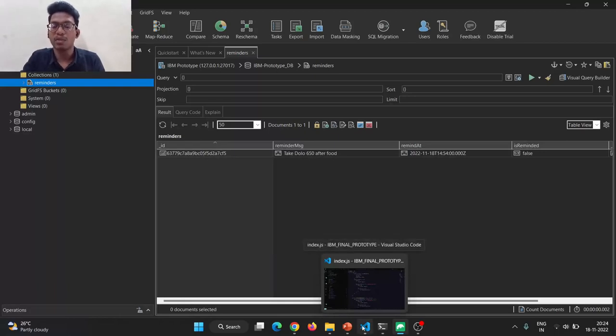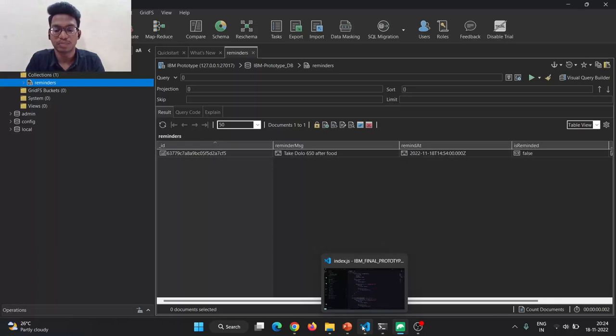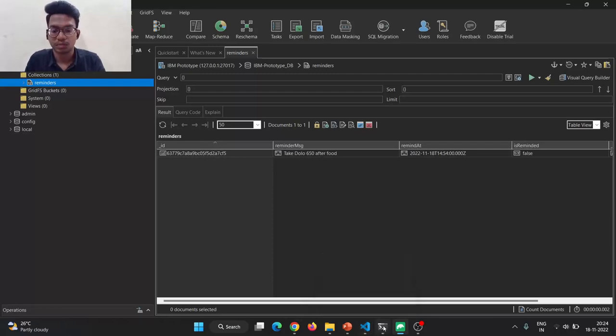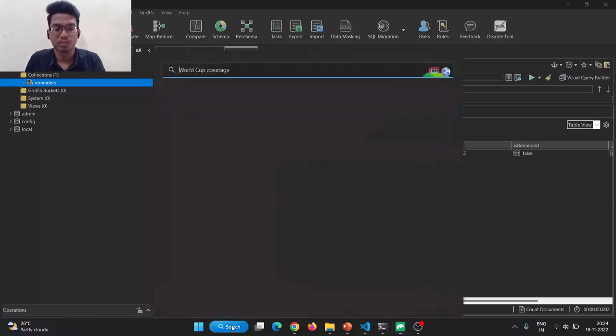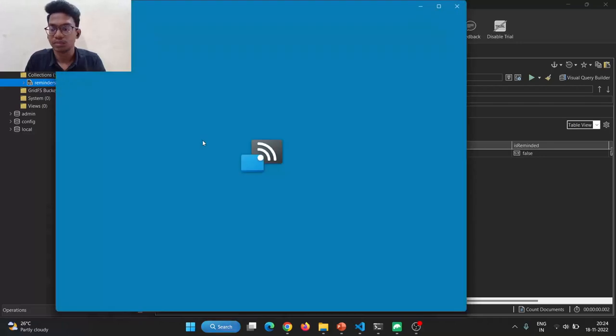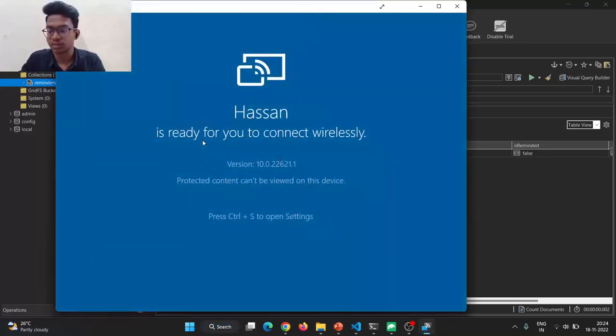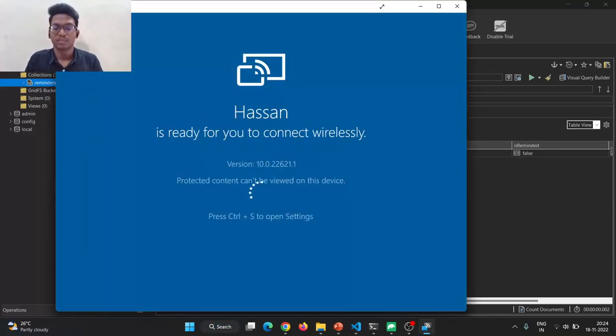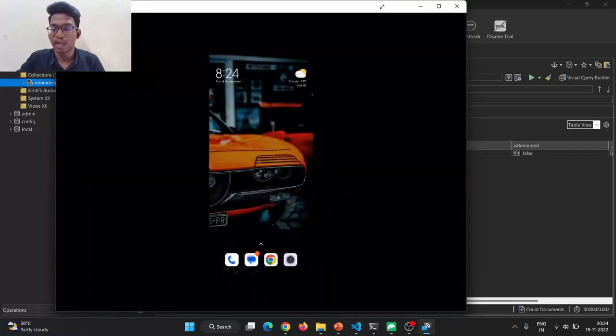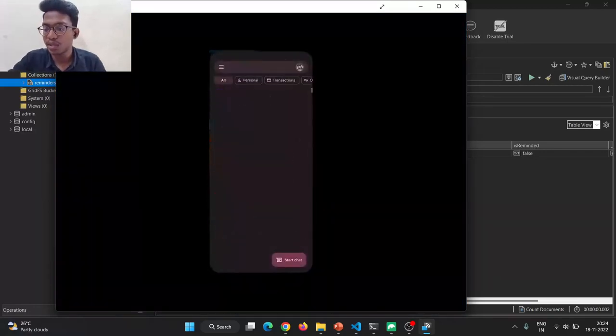Let me cast my screen to get the SMS notification. My application has casted successfully.